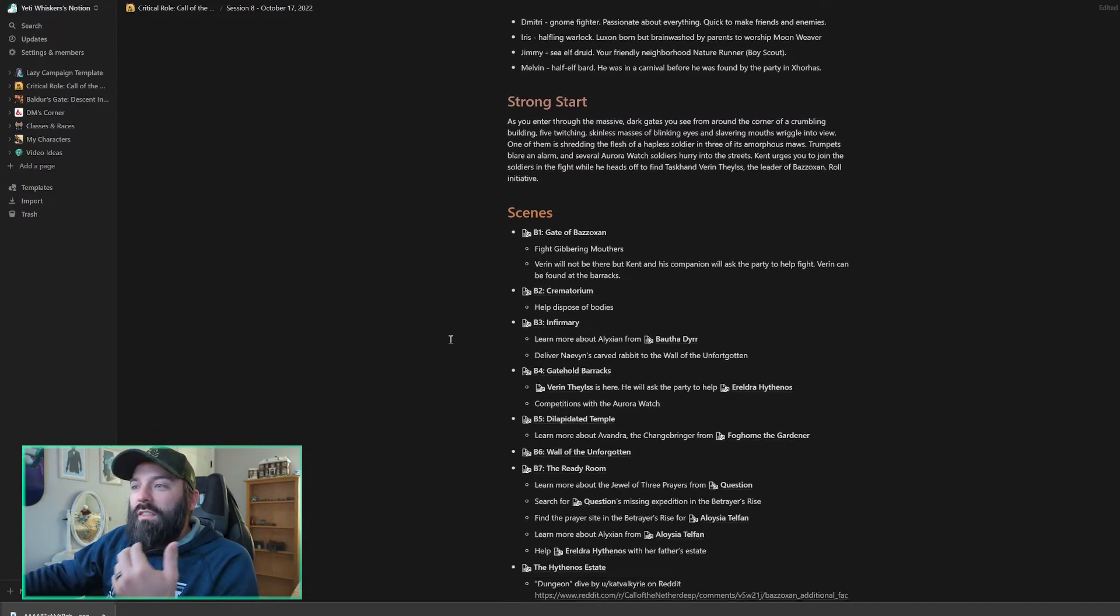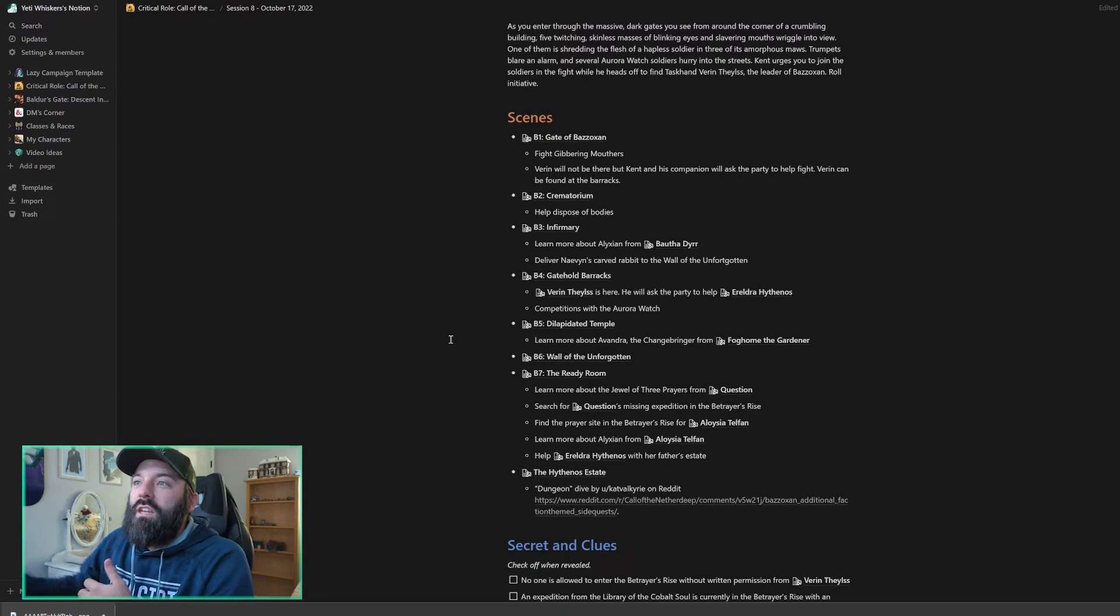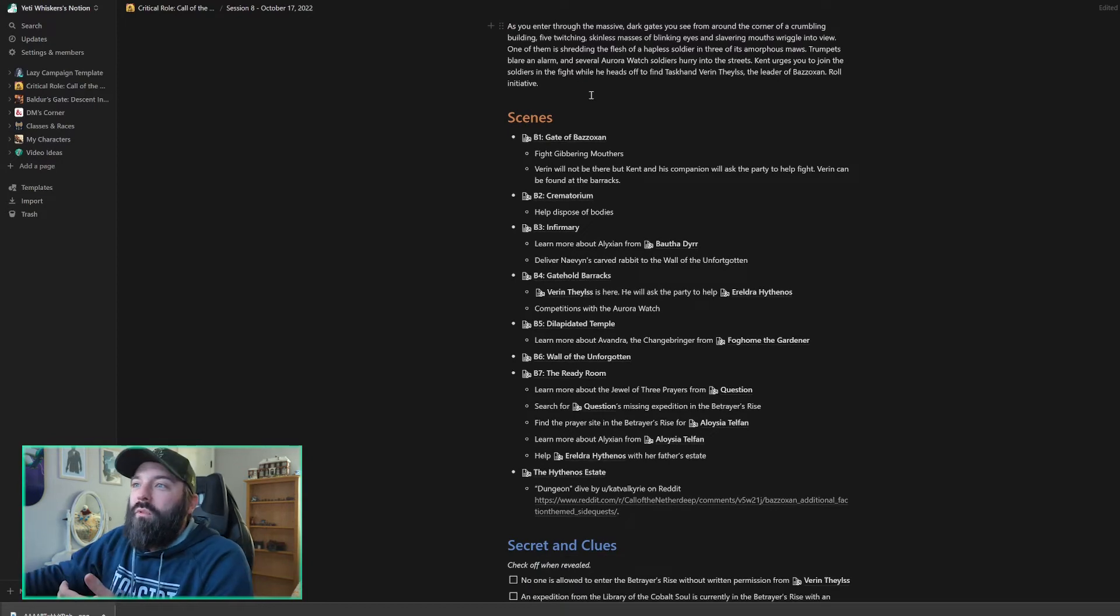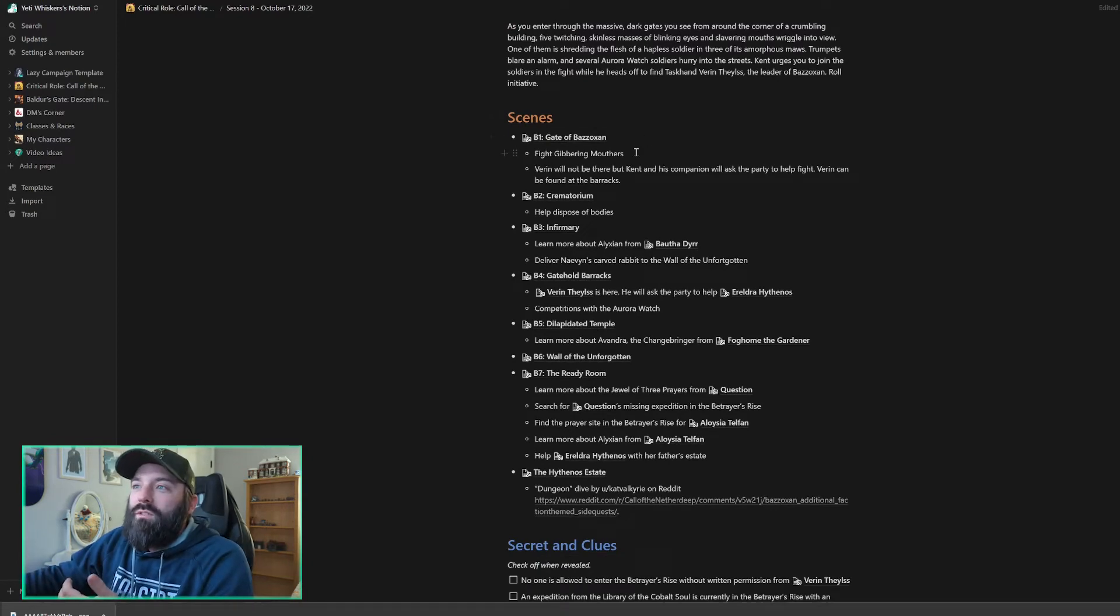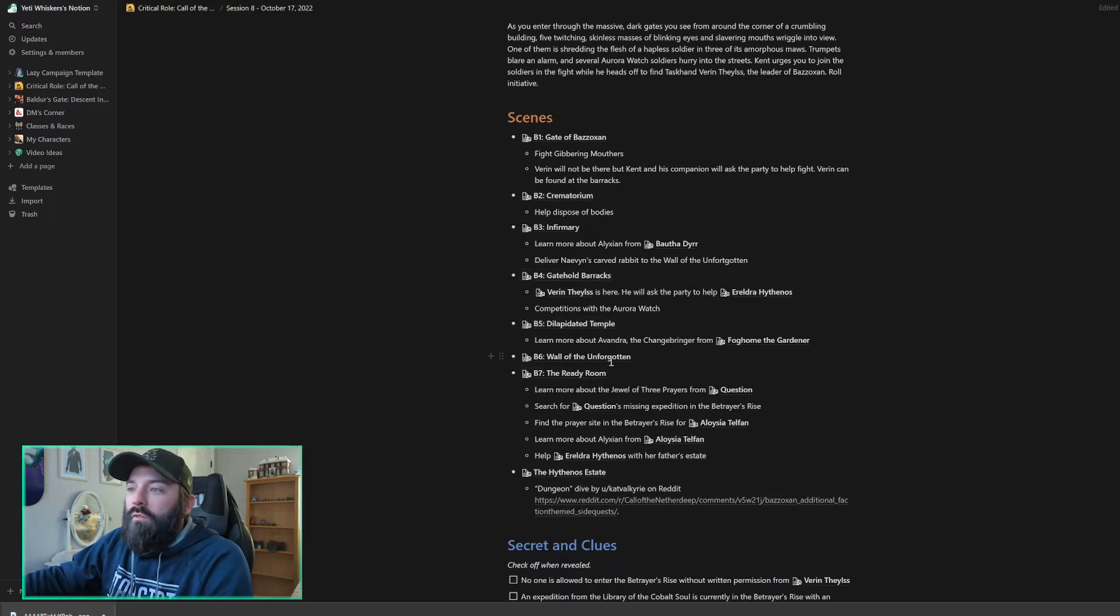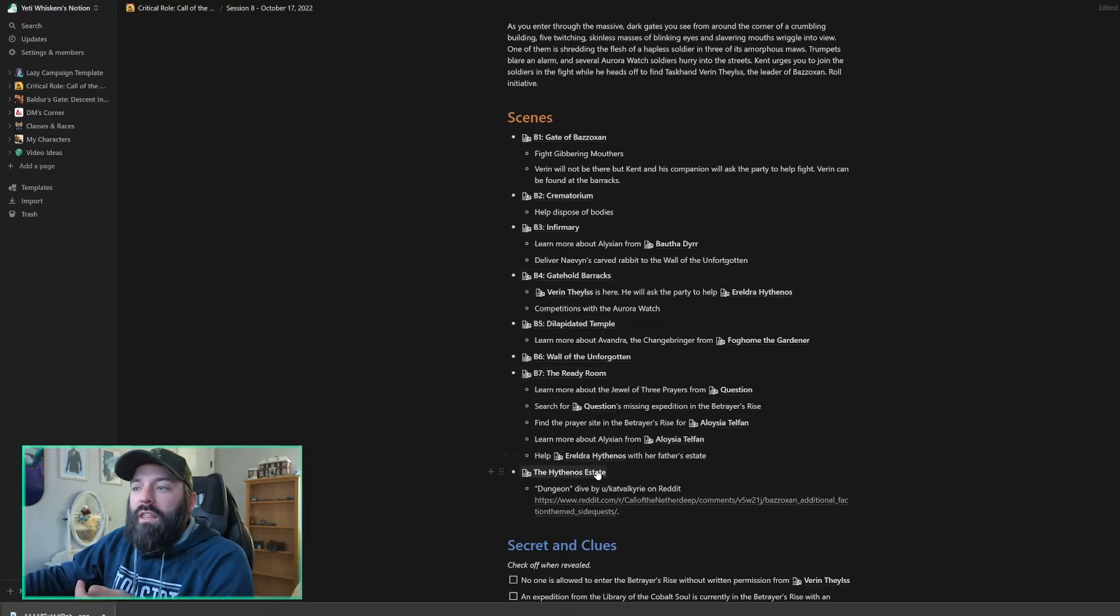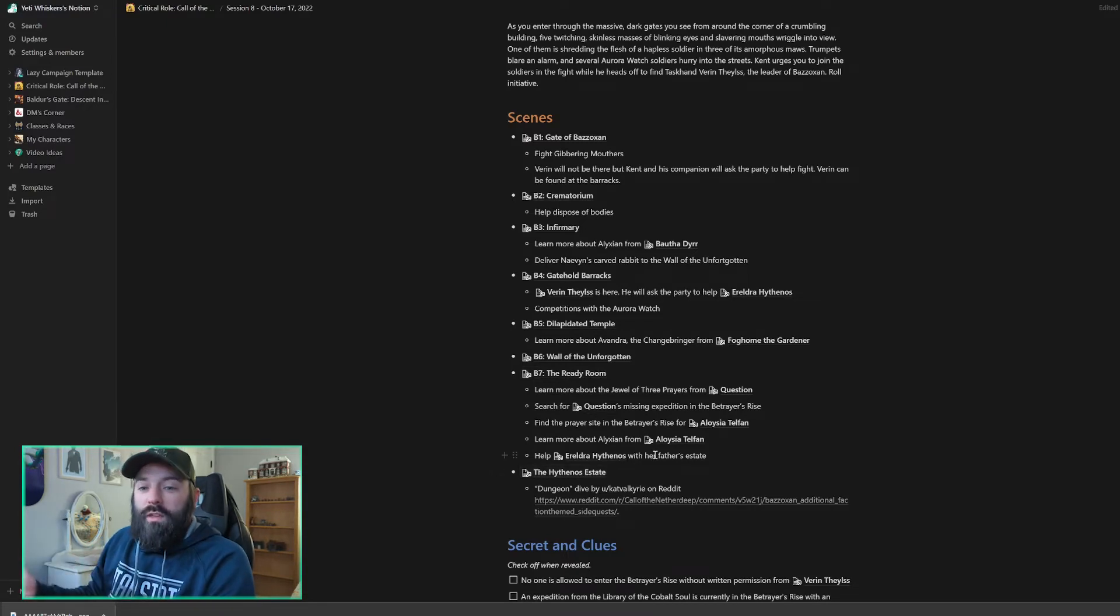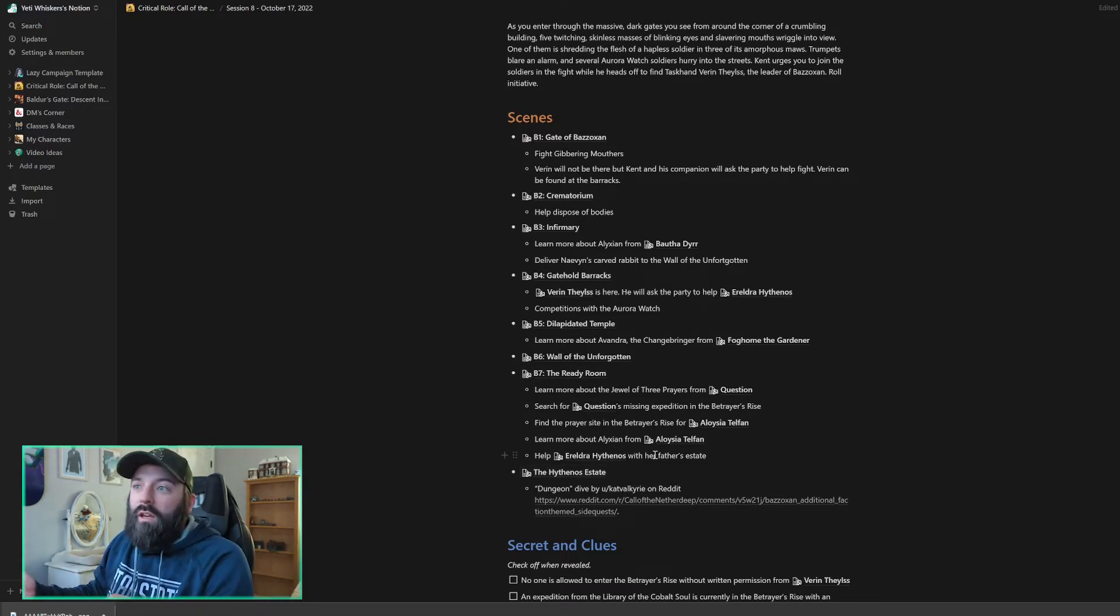Scenes. I've just got the locations here listed from the map of Bazozan. So we've got the gate. We've got the crematorium, the infirmary, the barracks, the dilapidated temple. We've got the wall of the unforgotten, the ready room, and then the Hythenos estate.